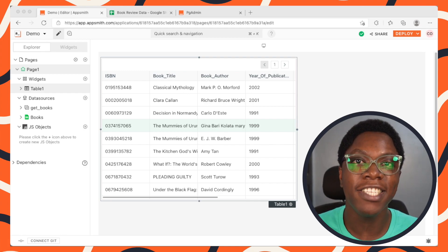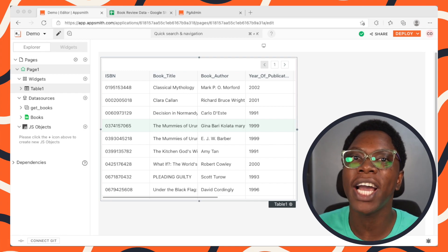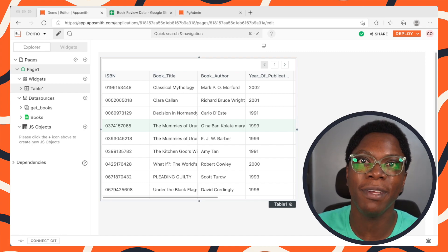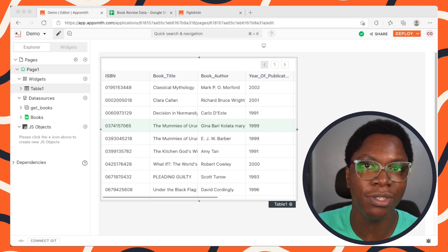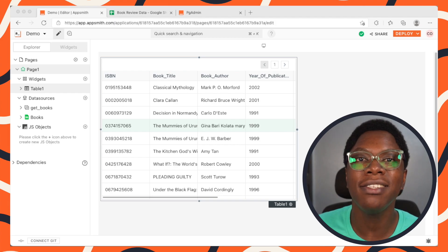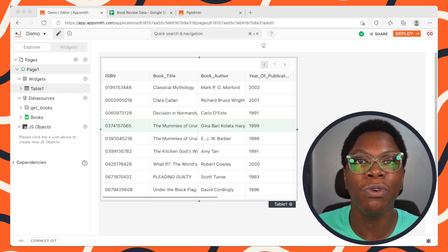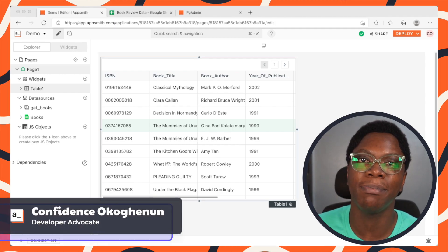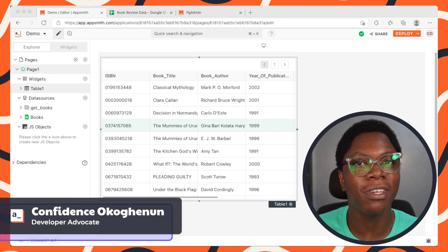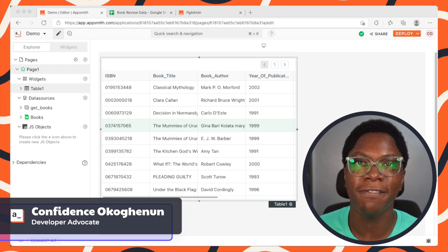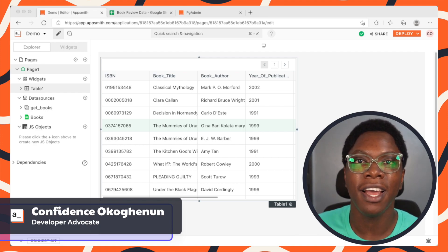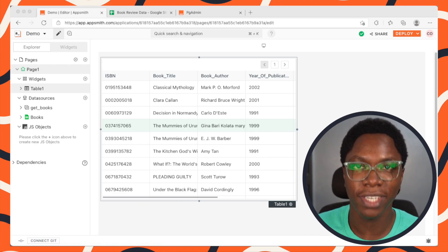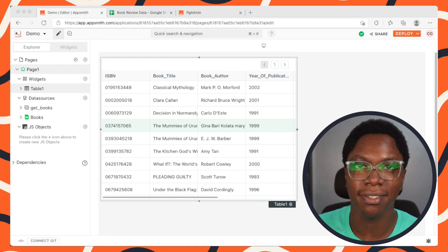Hello everyone. In this video I'm going to show you how to create dynamic forms using the list widget, and this is going to enable you to build more complex apps on AppSmith. My name is Confident and I'm a developer advocate here at AppSmith. Without further ado, let's get started.